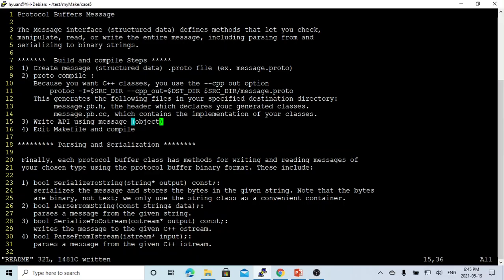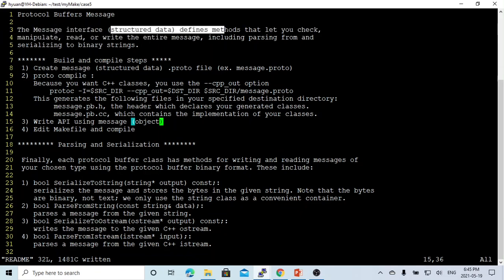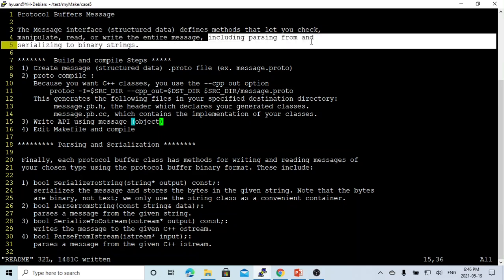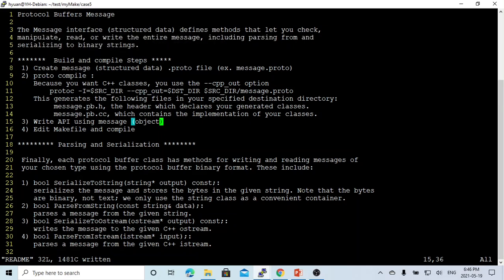So what is the protocol buffer message? The protocol buffer message is an interface of structured data. It defines the methods that let you check, manipulate, read, or write the entire message, including parsing from and serializing to binary strings.